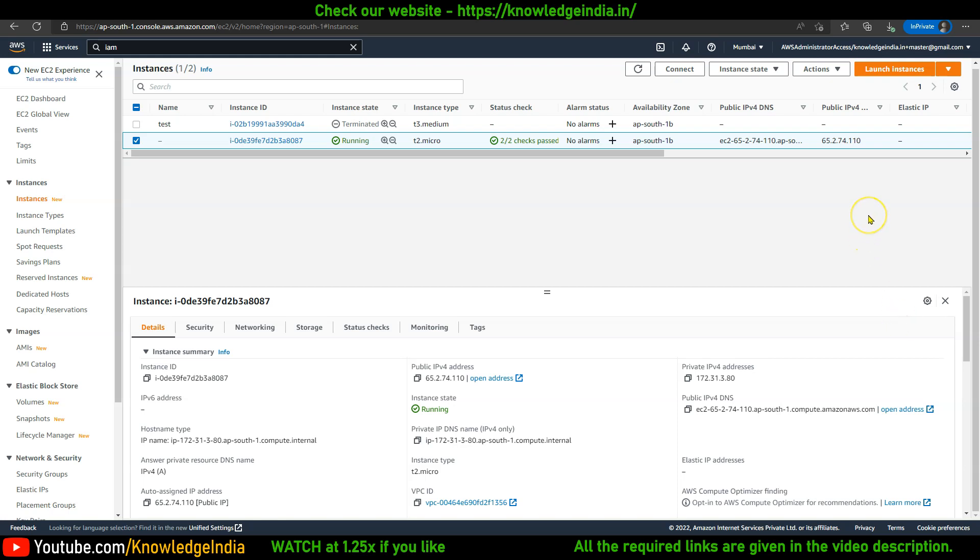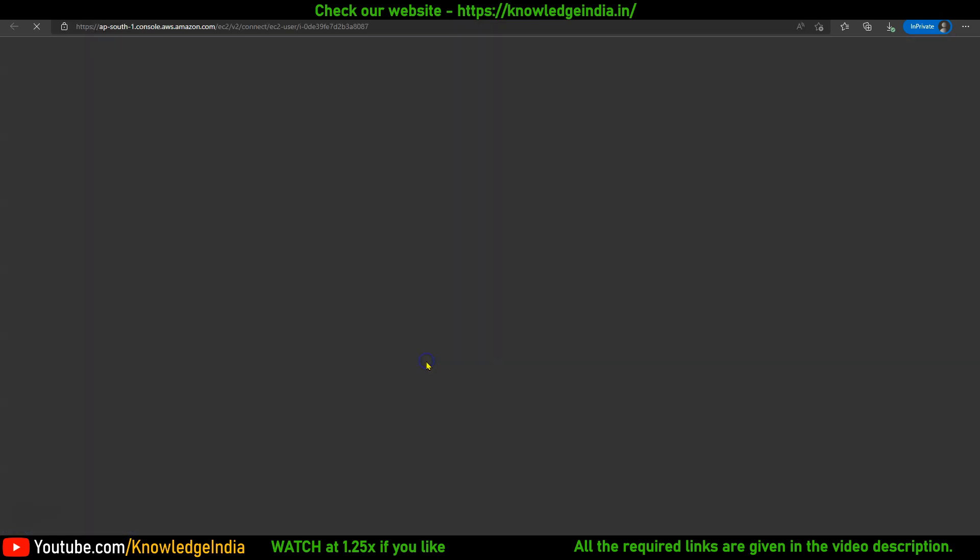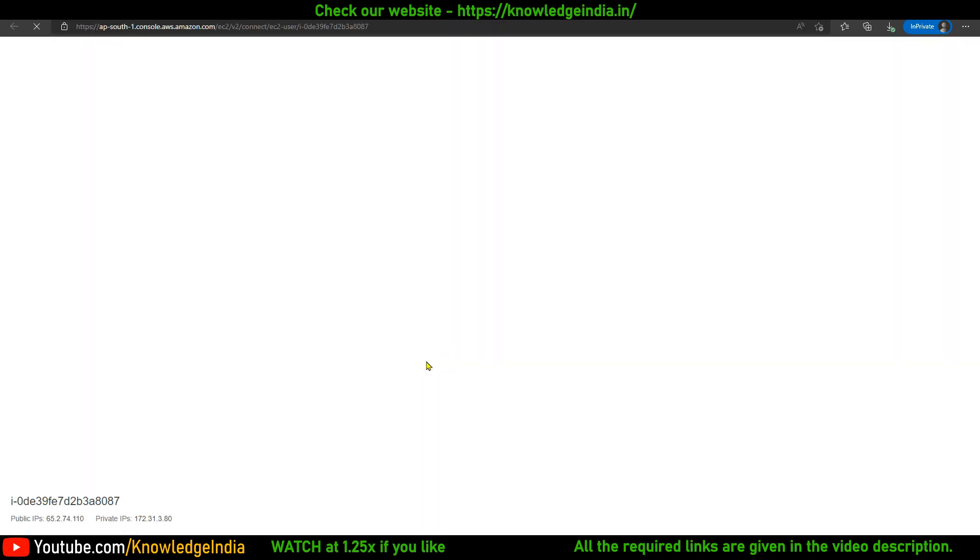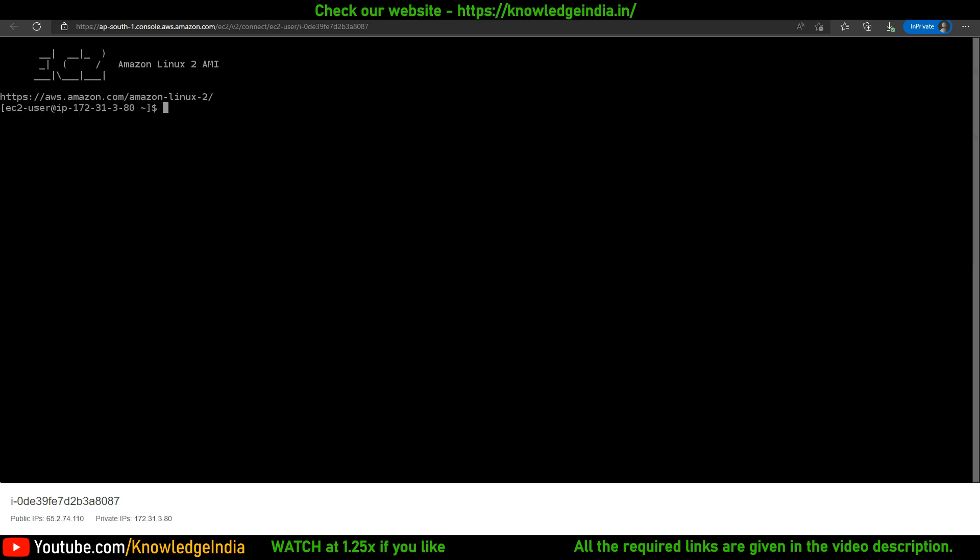What I've done here is in my AWS account I have created a simple Linux VM, a Linux EC2 instance. It is Amazon Linux, up and running. I'm just going to connect to it using the EC2 Instance Connect option right from the browser.